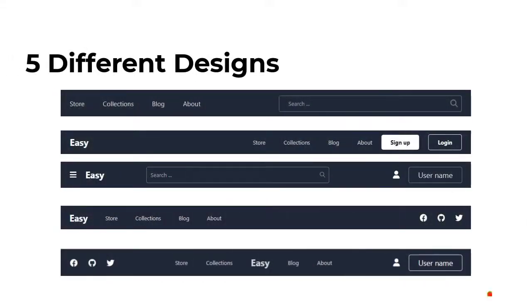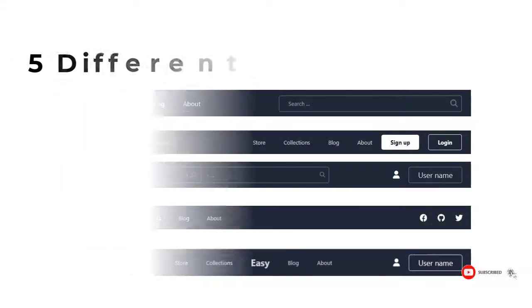Hi guys, I am 8Craw. Today we will make five different navigation designs using HTML and Tailwind CSS.